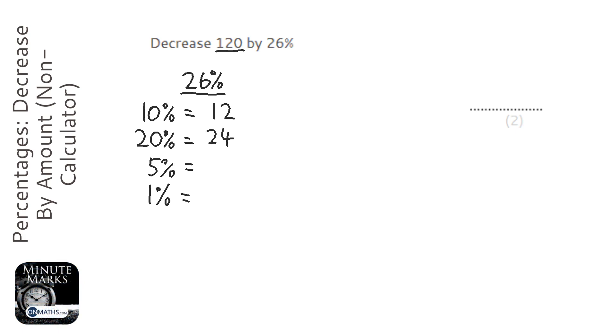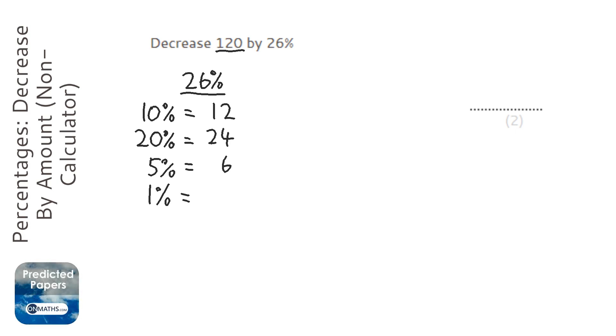So going back to the 10%, if we halve that, then we get 5%, so that's 6. And then to get 1%, we go back to the 10% and divide it by 10, so that'll be 1.2.